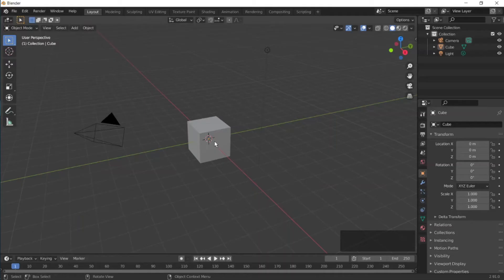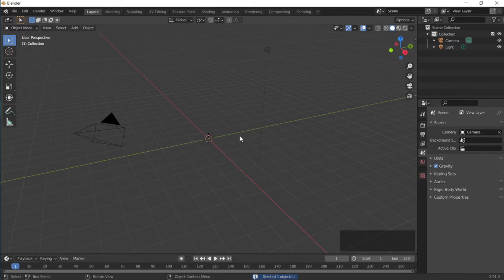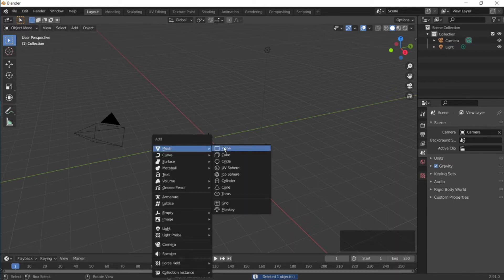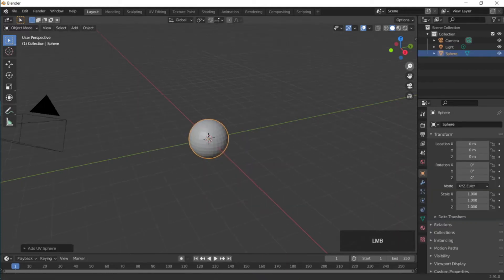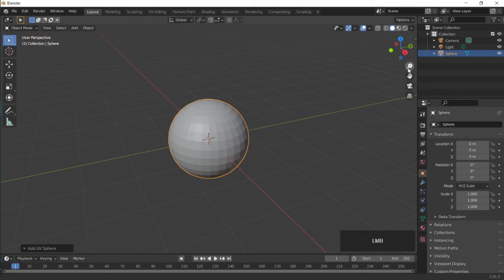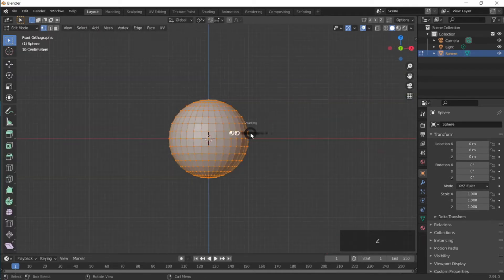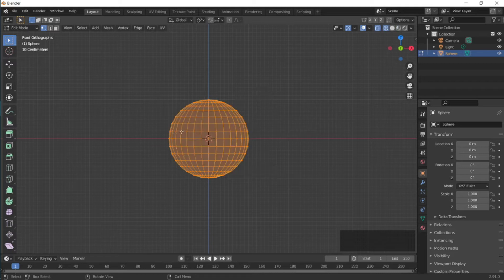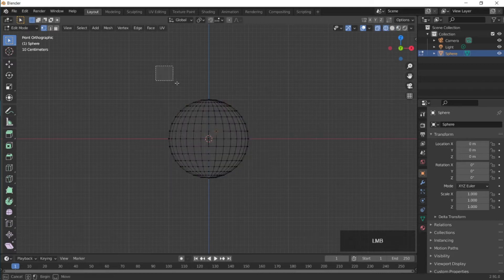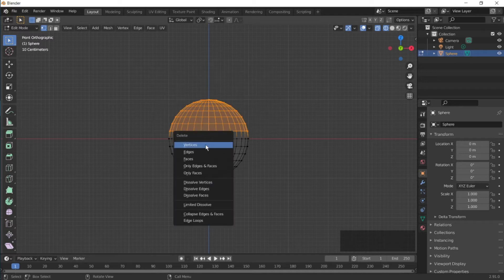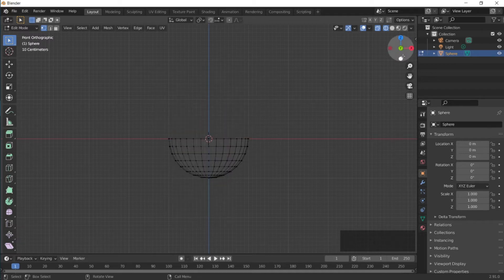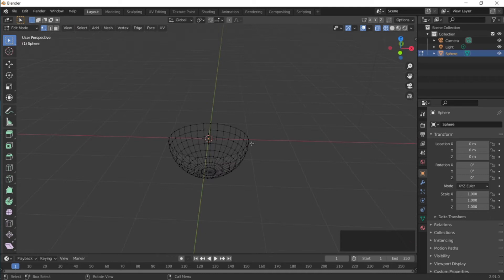Let's start making the orange now. Open the new Blender file and then press X to delete the default cube because we don't need that. Then press Shift+A to add a sphere. Zoom in and then press Tab to go to edit mode. Press Z to go to wireframe mode, select the top vertices, and then press X to delete the vertices.